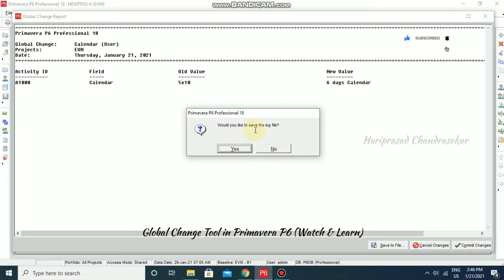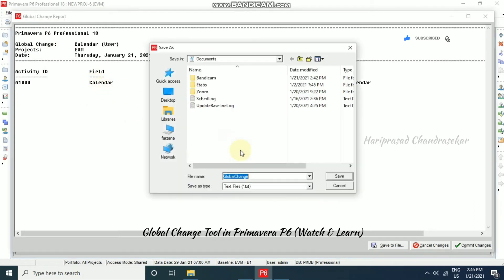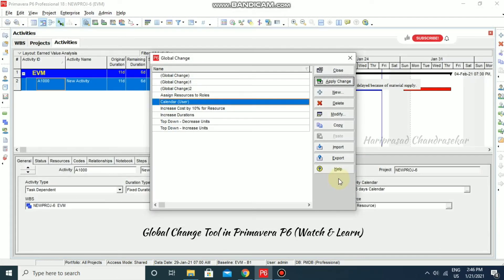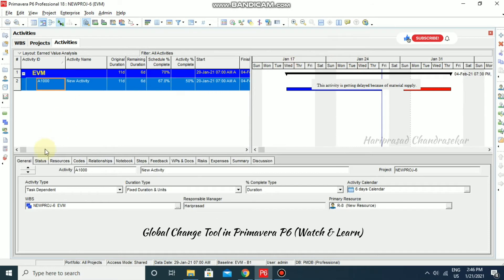It will ask if you want to save the log file. If yes, you can save it — it's a Notepad file that you can save in your documents. I'll go for Yes. Then go back to General, and we can see the activity calendar has now changed to the Six Days calendar.